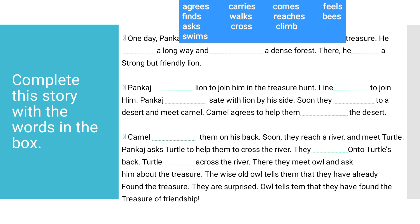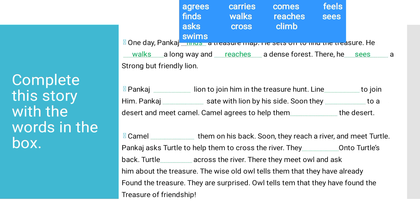'He ___ a long way and ___ a dense forest. There, he ___ a strong but friendly lion.' Students, here we have to fill in the correct answers. One day, Pankaj finds a treasure map. He walks a long way and reaches a dense forest.